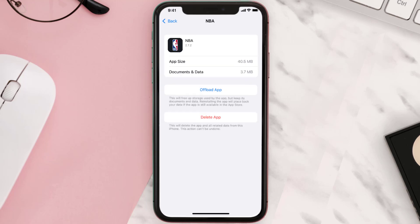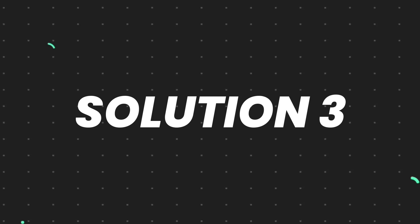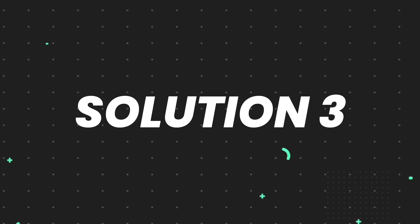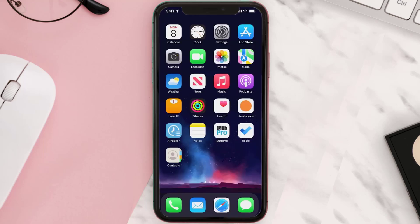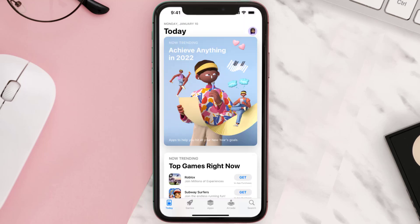This should fix the issue, but if it doesn't, then you need to completely reinstall the app. Follow the on-screen instructions to navigate all the way to the app page. Once you're on this screen, tap on Delete App to uninstall the app from your device.